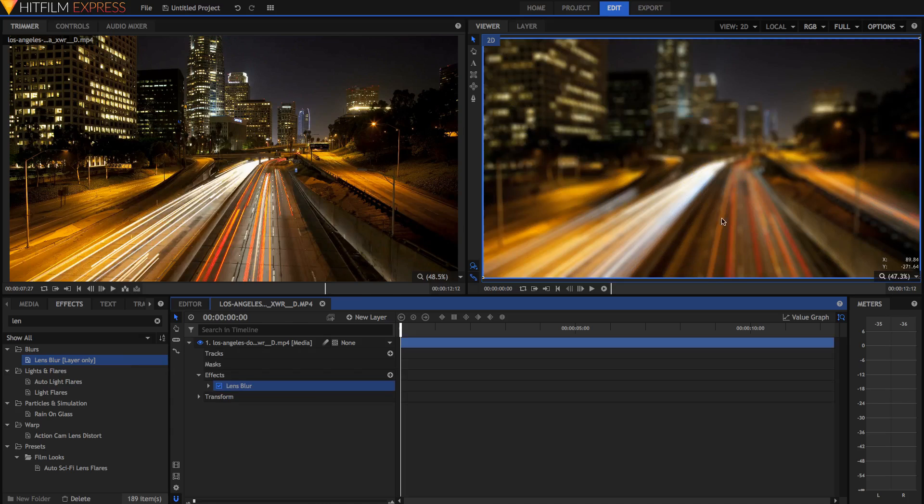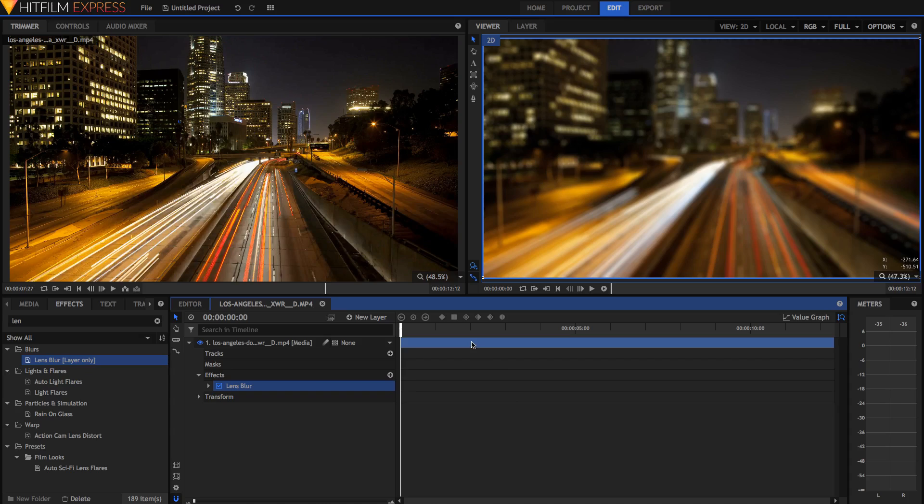Now it all looks really nice and blurry, you've got some nice bokeh for the highlights, and it looks like a nice soft blur. But how do we make it so that it only blurs some parts of the image? Well this is easier than you think.